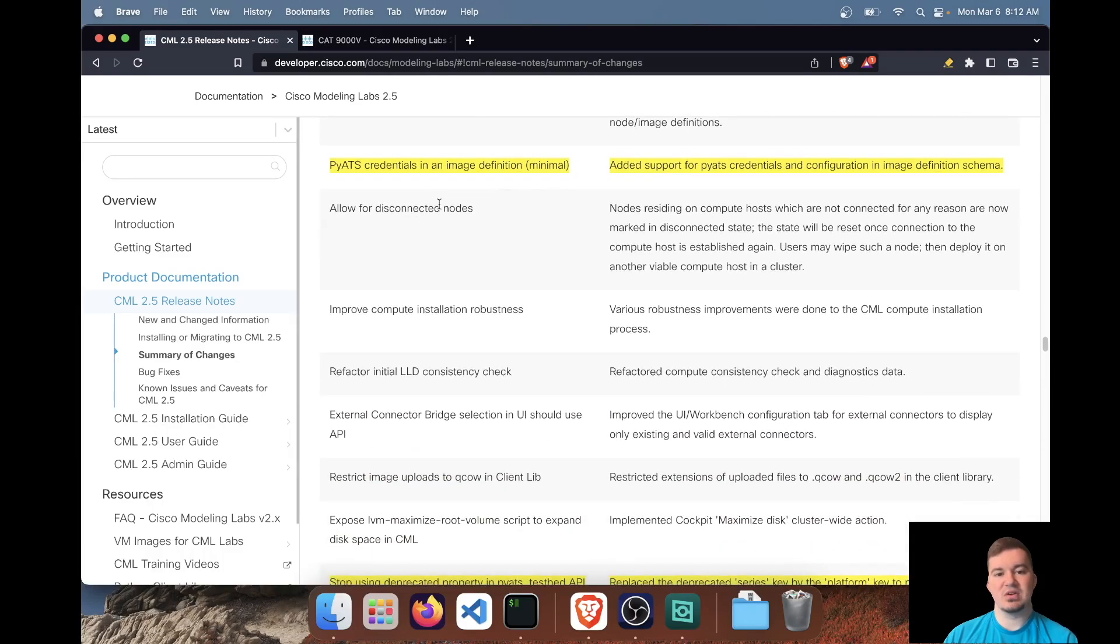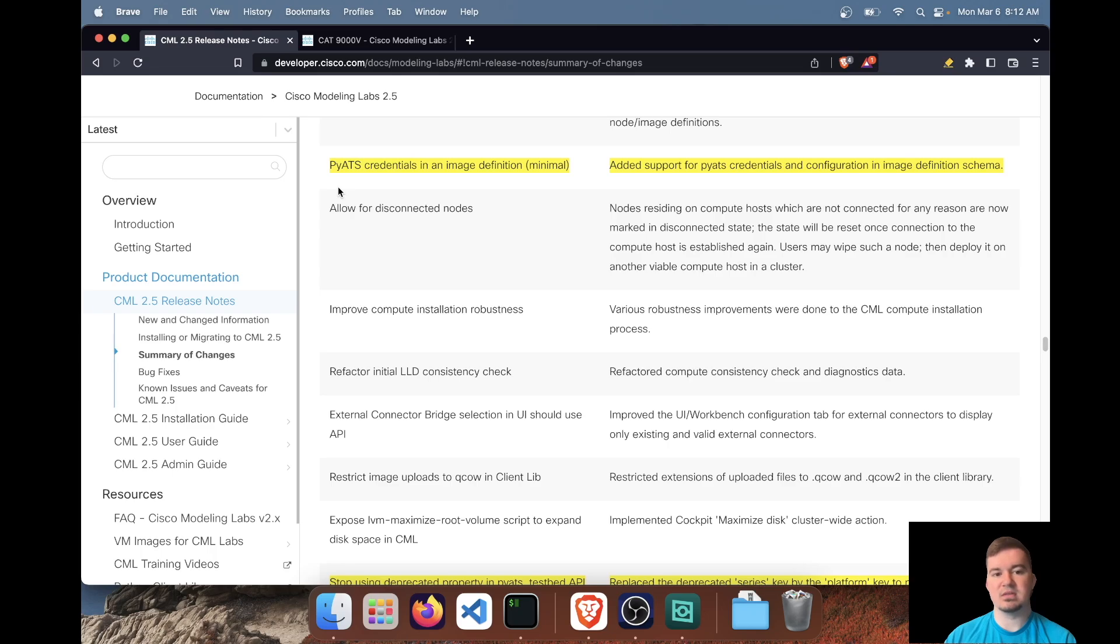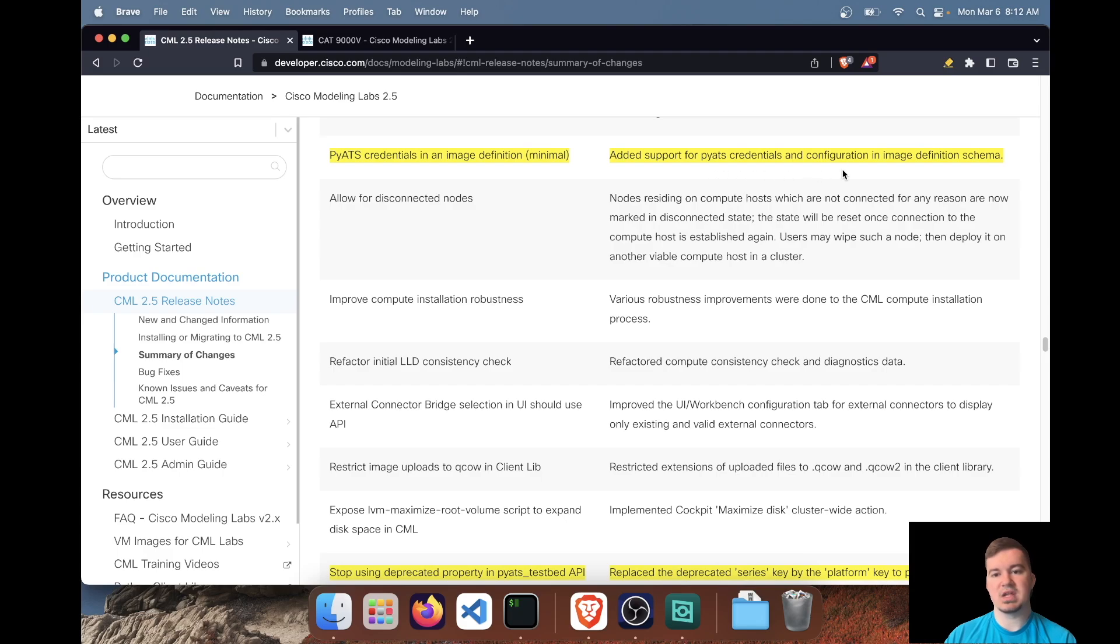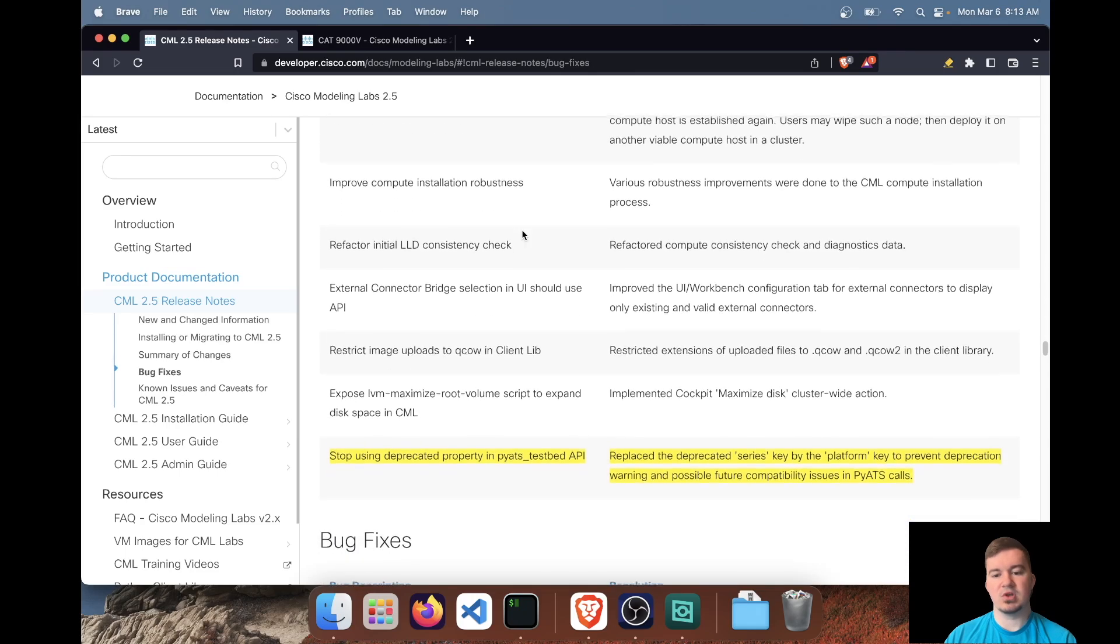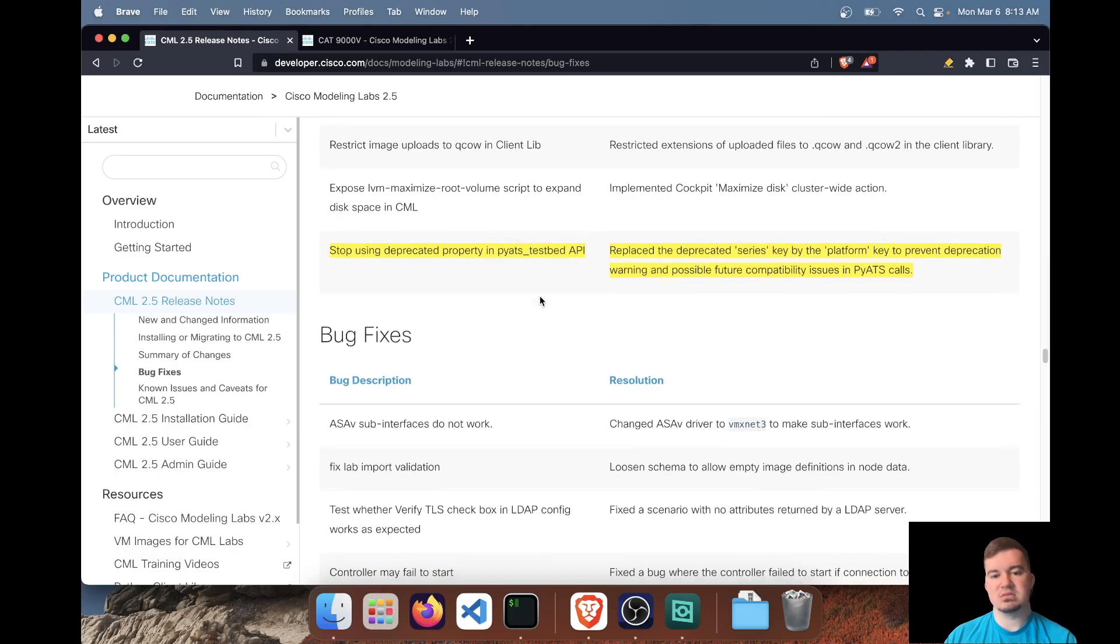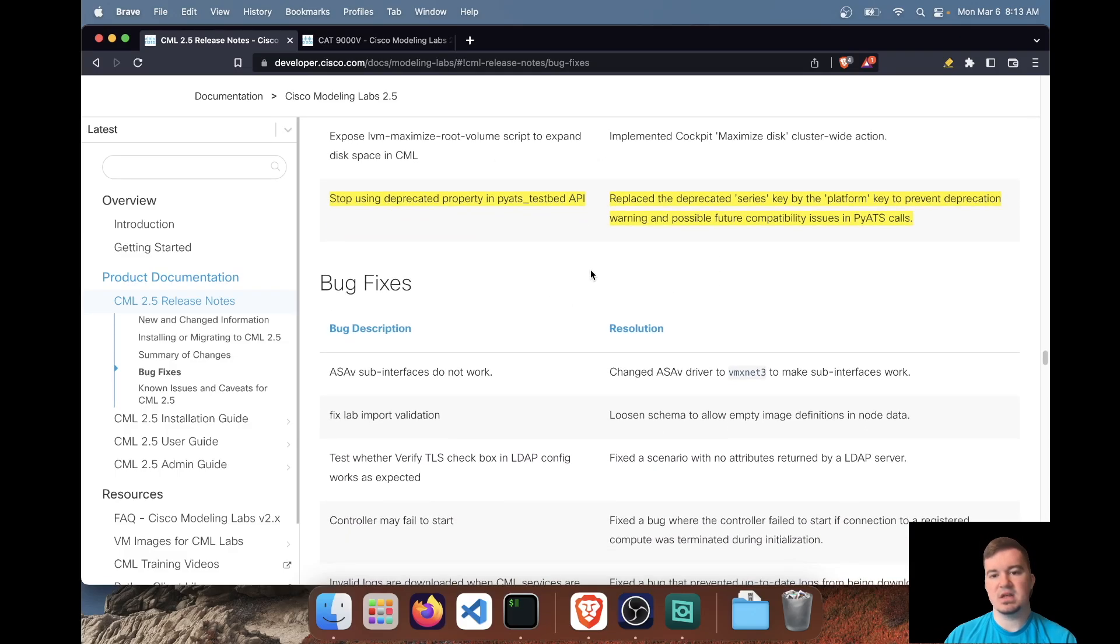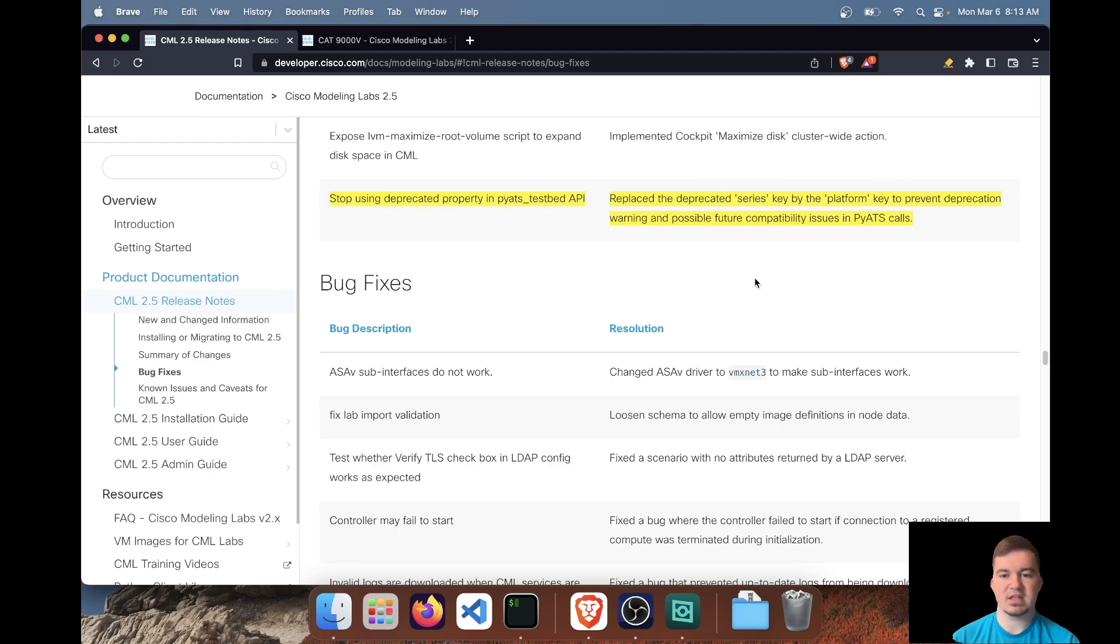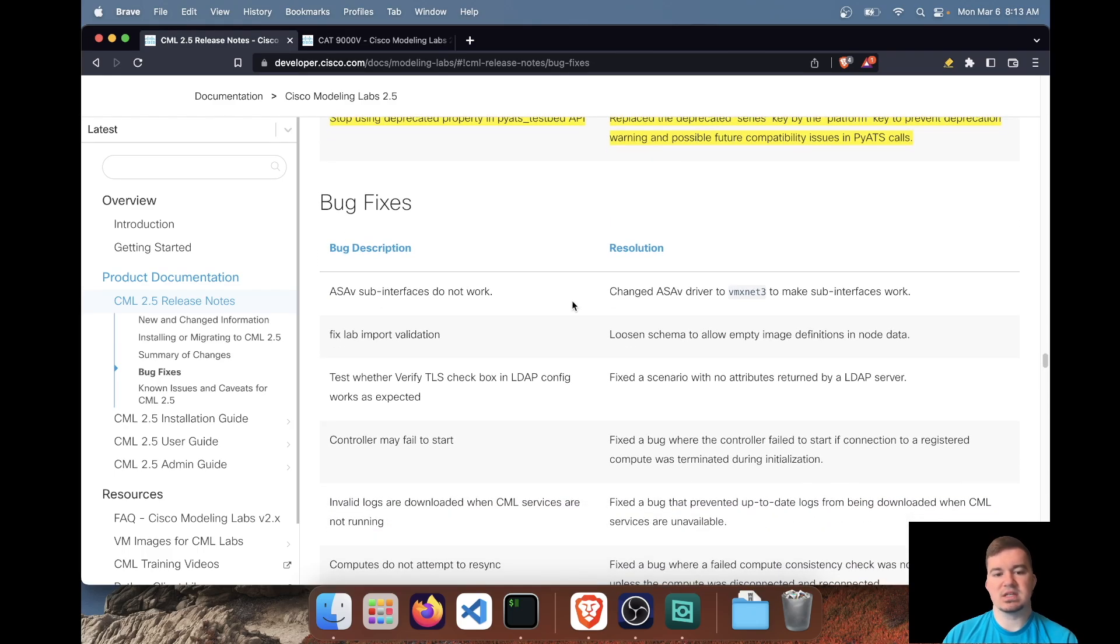pyATS credentials are now included in the image definition. So this is a small thing, but because it involves pyATS, I think the more integration they have with pyATS, the better, because network and lab simulation goes hand in hand with network testing and validation. So the pyATS credentials and configuration are now included in the image definition schema. So good improvement there. And then this is just another pyATS update. They've removed the deprecated series key by the platform key. So that's more if you've ever created a pyATS test bed, you'll know what that means. But just little things like that.